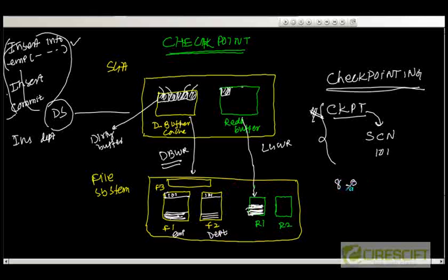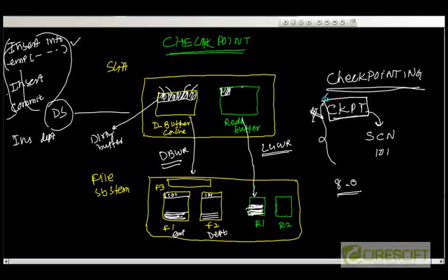Before Oracle 8.0, there was no CKPT process. It was the log writer that would go and modify all the different file headers. But as the data files grew, it could take a long time using the log writer. Therefore they came up with a new process called CKPT, which does the job that log writer used to do before Oracle 8.0. So the checkpointing concept and what CKPT does should now be clear. We also introduced two other processes: DBWR and LGWR.